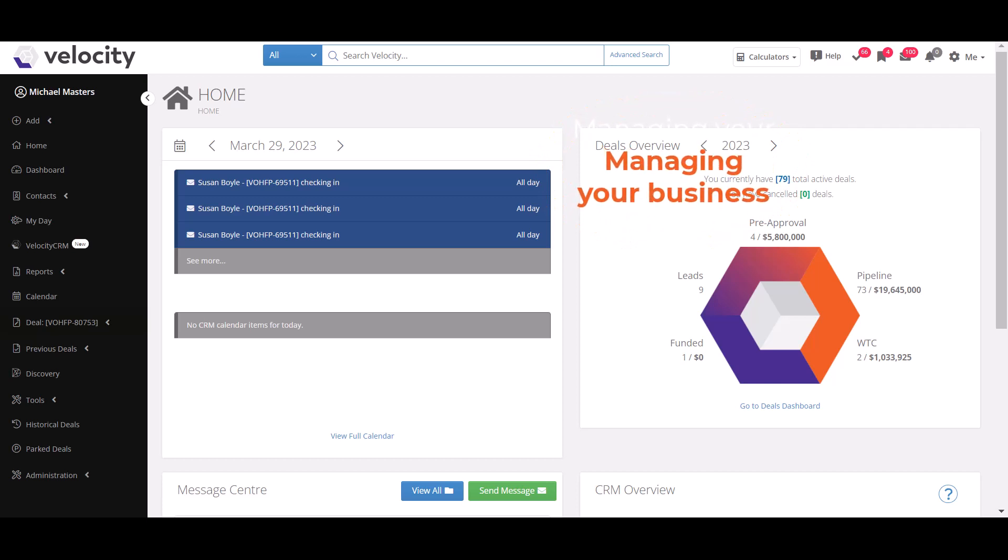Here you'll see everything from leads to your pre-approvals, your pipeline, WTC which is waiting to close, and lastly your funded deals.